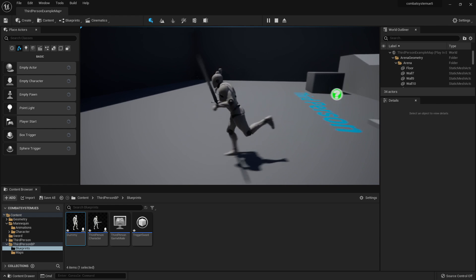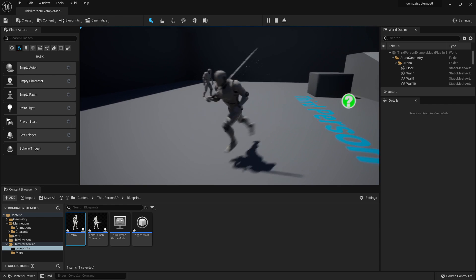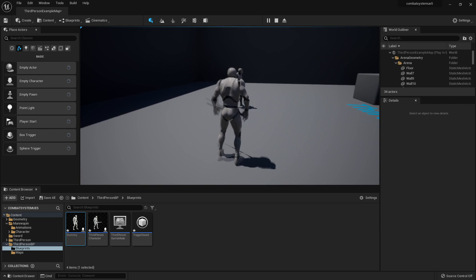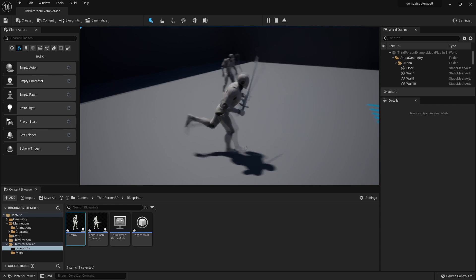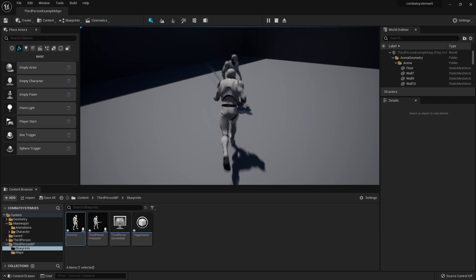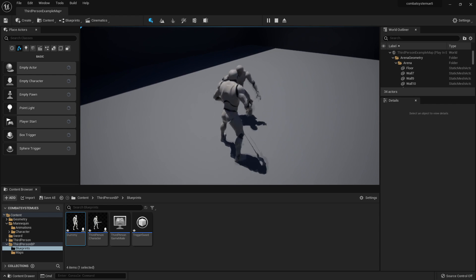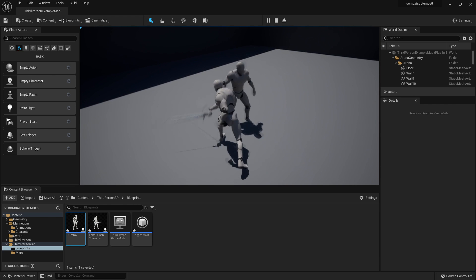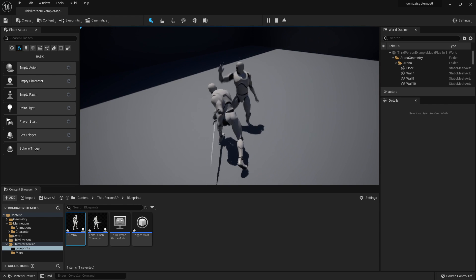Hello, in this tutorial I'm going to go over how to create a combat system inside Unreal Engine 5. My character is currently holding the sword and if I attack this dummy character with my sword enough times it's going to take damage and eventually it's going to die.